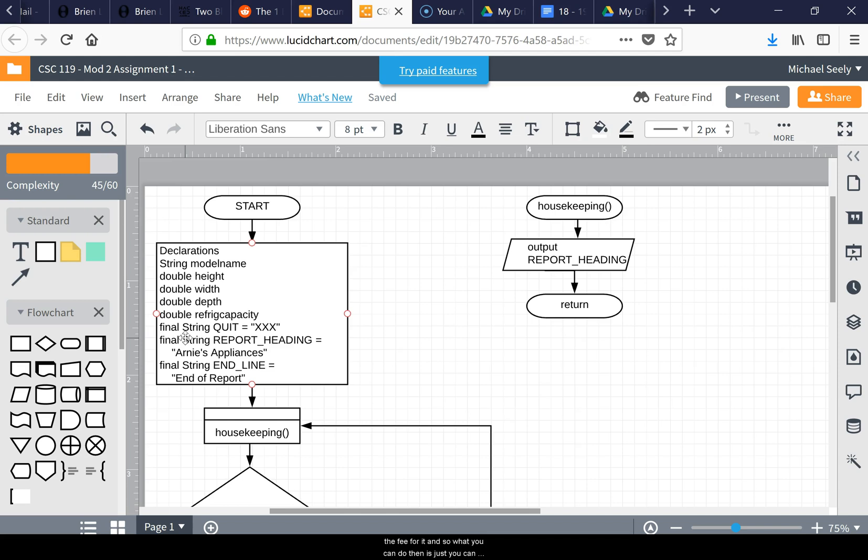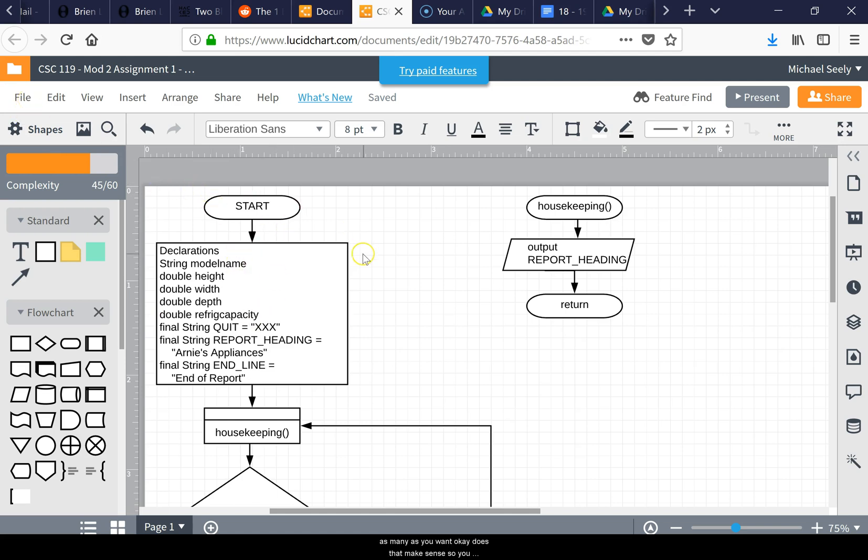What you can do is save these files on your computer and then delete them on here, and you can just keep creating documents as many as you want. So you can really create as many as you want, and it's a free service. Alright, talk to you. Bye.